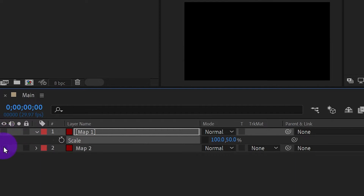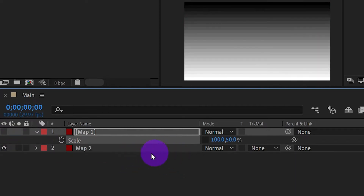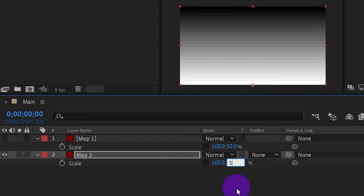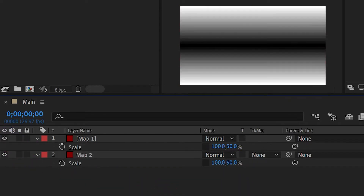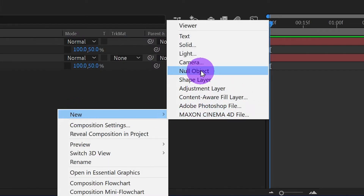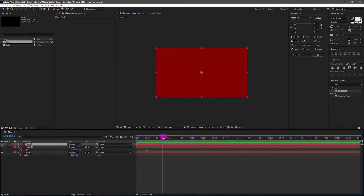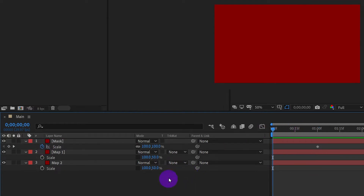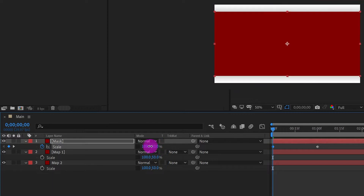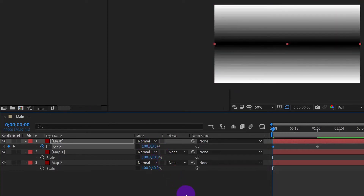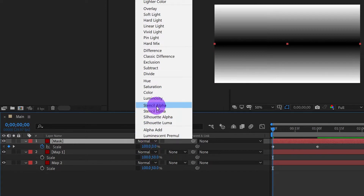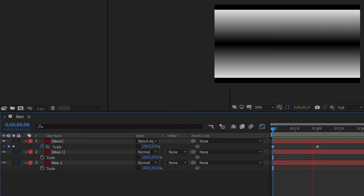Hide map one and unhide map two. Similar to map one, use the Anchor Point tool and hold Ctrl, but snap it to the middle bottom. Also scale the Y axis to 50 percent. Unhide map one. Now create another solid layer and name it 'mask'. Move the timeline to one second, press S to scale, and create a keyframe. Go to frame zero and set the scale of the Y axis to zero. Then choose the mode Stencil Alpha so this layer becomes an alpha mask for all layers below it.